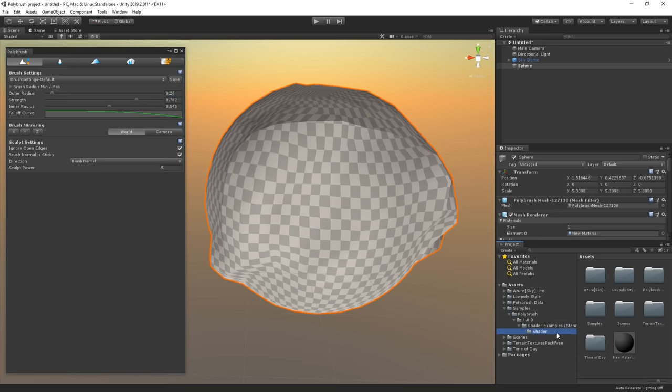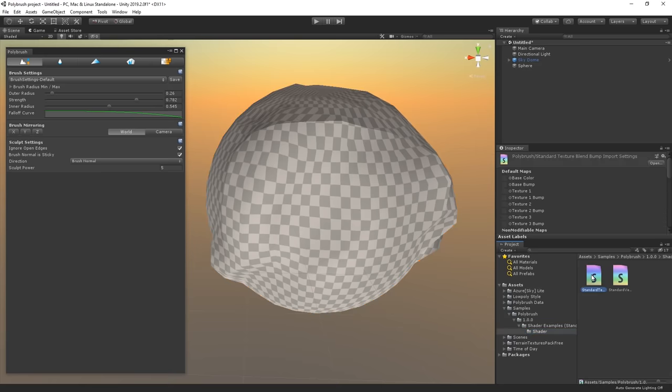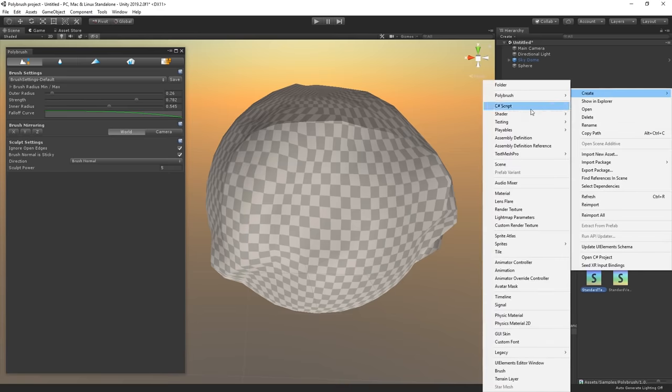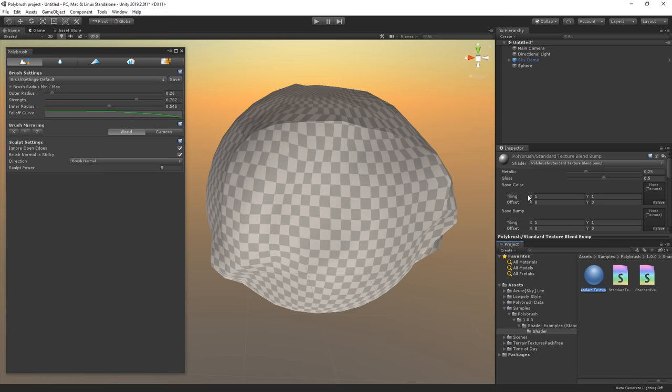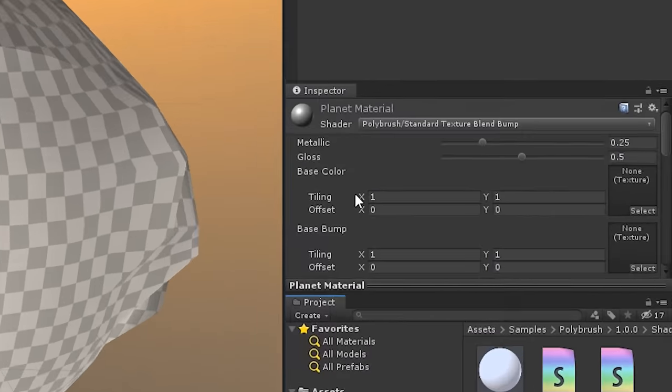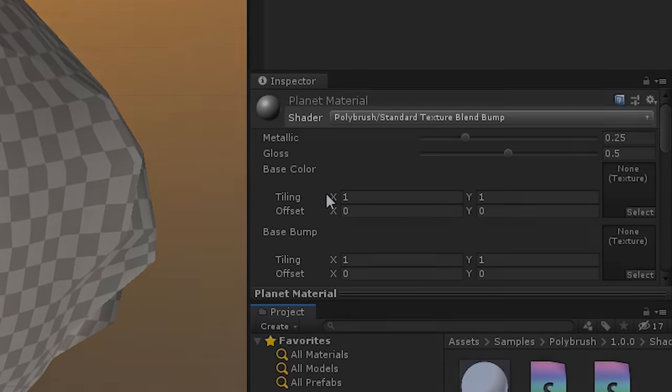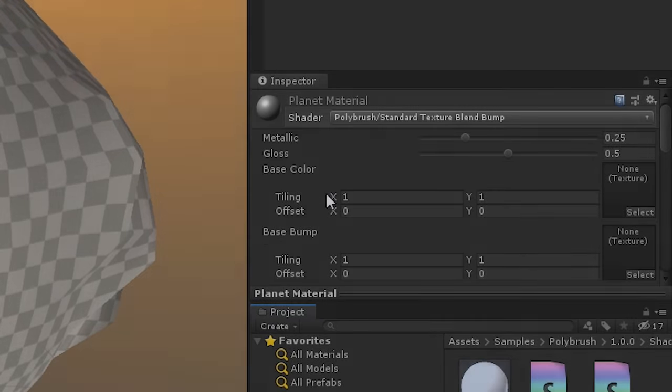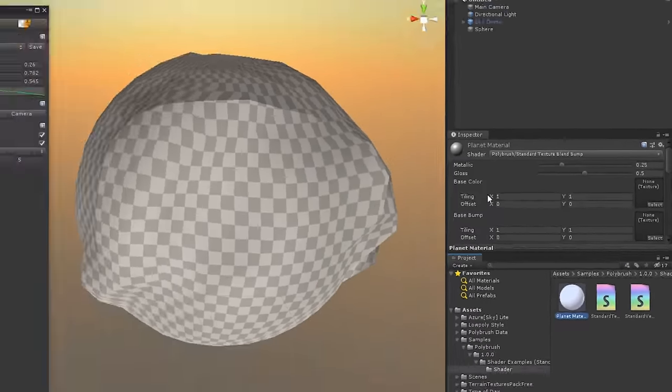We will first create a new material that makes use of the example shader that we imported earlier. So let us browse to the samples folder and find the shaders. And here actually, let me show you a trick. Right click the standard texture blend shader, go to create and pick material. We can name this material anything we want to, but I will call it planet material. Now because we right clicked on the shader, the material automatically makes use of it so you don't have to assign it yourself. Hashtag unity tips! You're welcome!